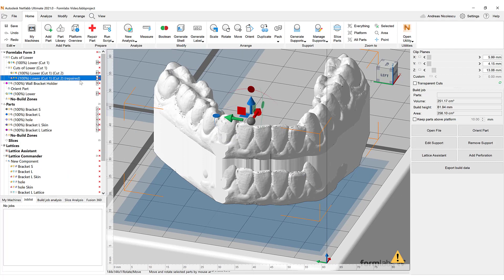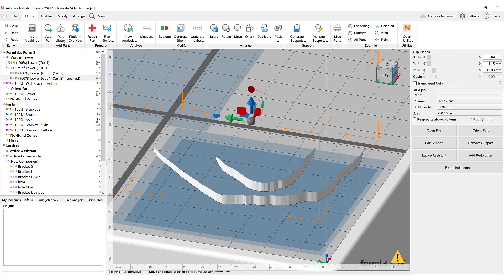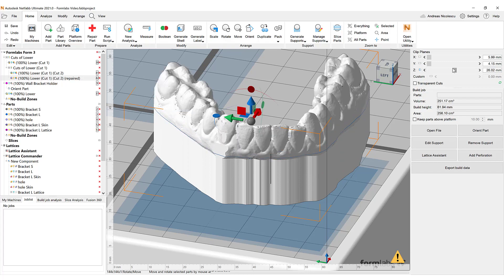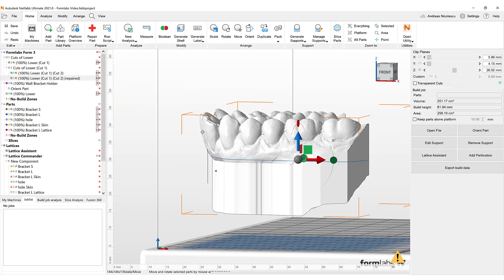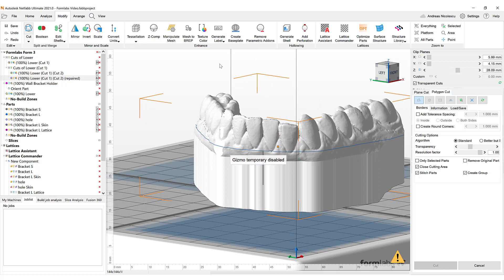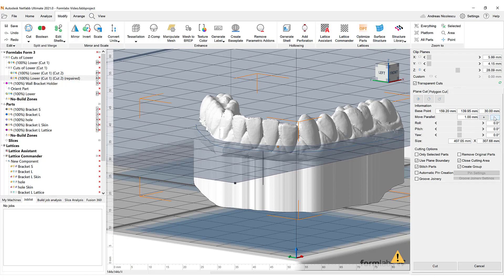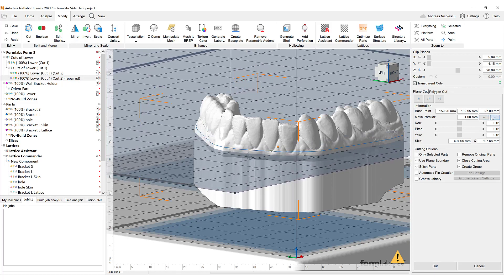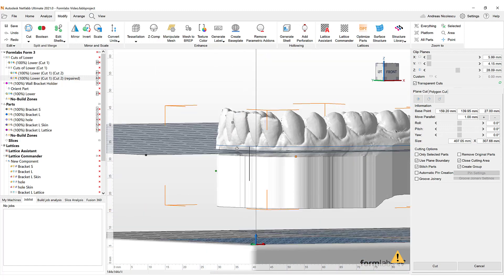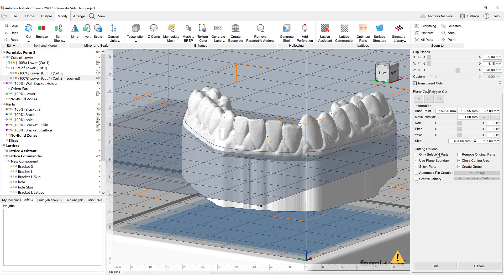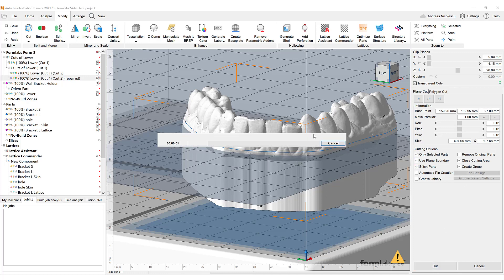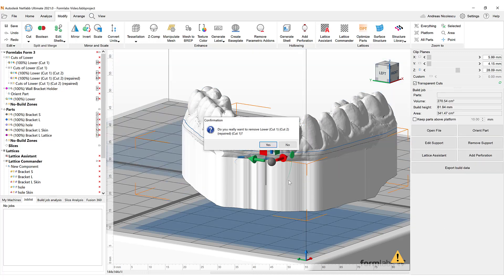The main part in this module is the extrusion in Z direction so that we can get a good enough base for our solid model. After the extrusion, we have enough material to work with to create a solid. We can use a plane to cut and stitch the parts and by that finish our fixing process. As we can see, the part is now a closed solid model, meaning our fixing process was successful.